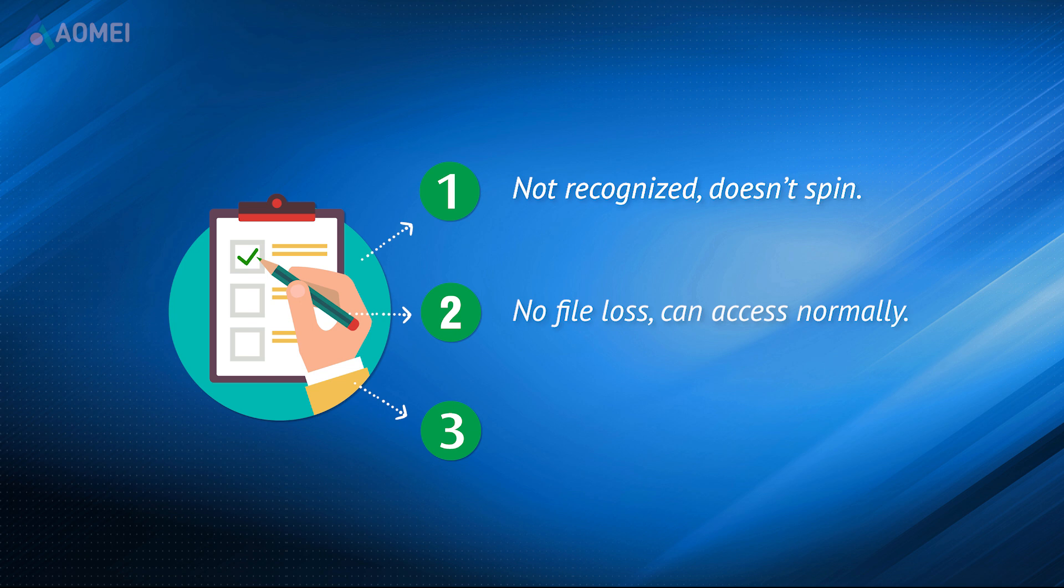Number two, there is no file loss and you can access the files normally. You could copy them to the PC to get files from a dead laptop.